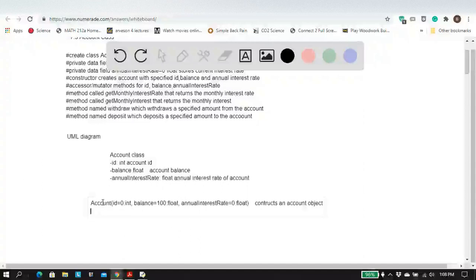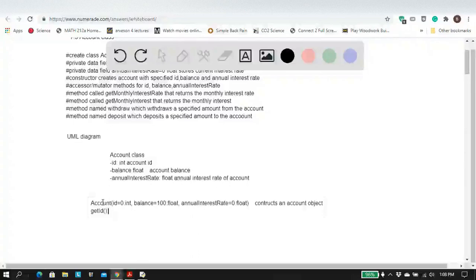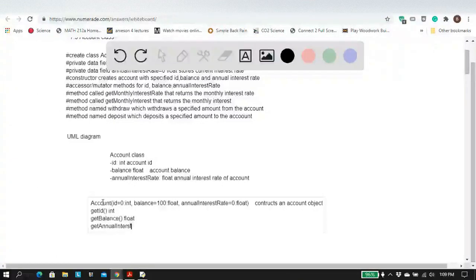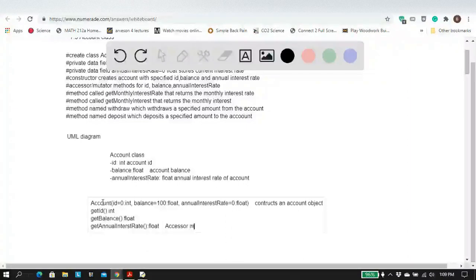Then we have the accessor methods: getId returns an int, getBalance returns a float, and getAnnualInterestRate also returns a float. These are the accessor methods — they just get the information for the corresponding private data fields.